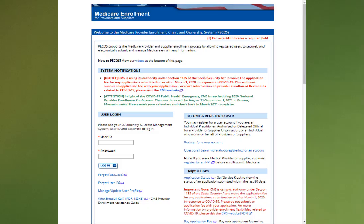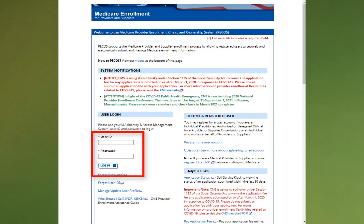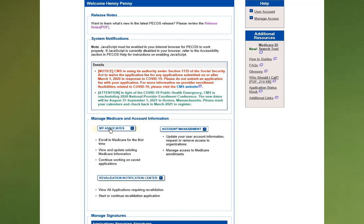The first step is to log in to internet-based PCOS. Enter your username, your password, and select login. You'll then be moved to your home page.